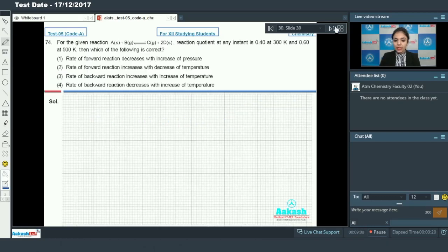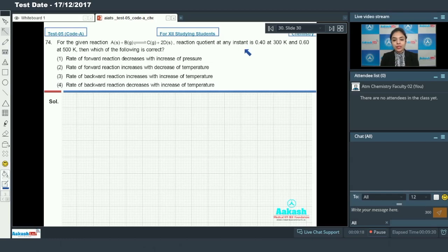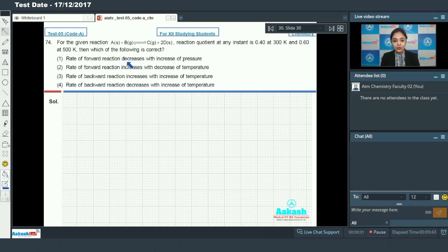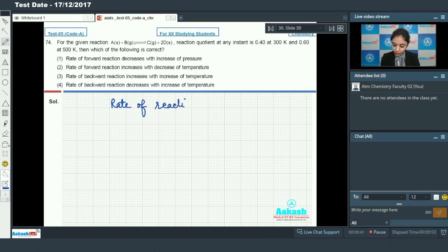Moving on to question number 74: for the reaction A + B → C + D, the reaction quotient Qc is 0.40 at 300 kelvin and 0.60 at 500 kelvin. The options are about the rate of reaction. You should note that the rate of reaction always increases with an increase in temperature.